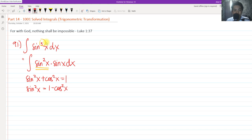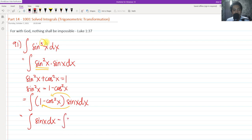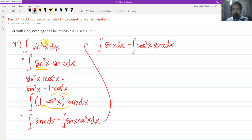We cannot simply use u-substitution. So we have sin²(x) = 1 − cos²(x), and then we have sin(x) dx. We can distribute sin(x) to the two terms of this identity. So we have sin(x) dx — this is readily integrable — minus cos²(x)·sin(x) dx. Rewriting: integral of sin(x) dx minus integral of cos²(x)·sin(x) dx. The integral of sin is negative cos(x).